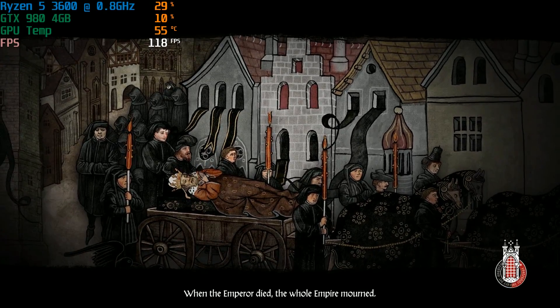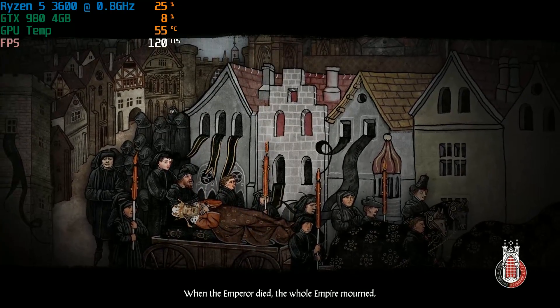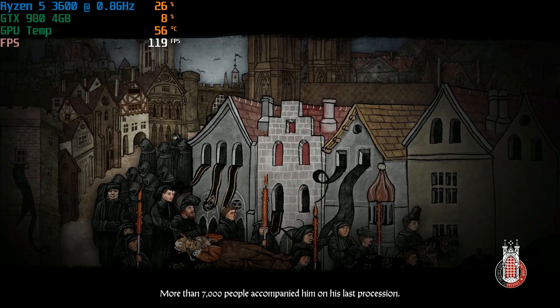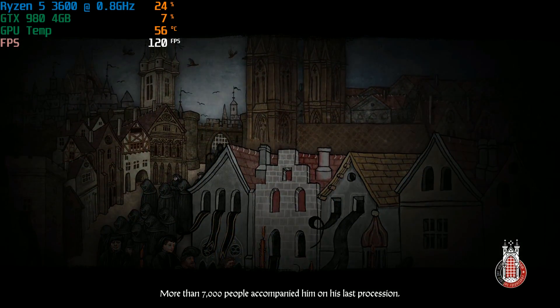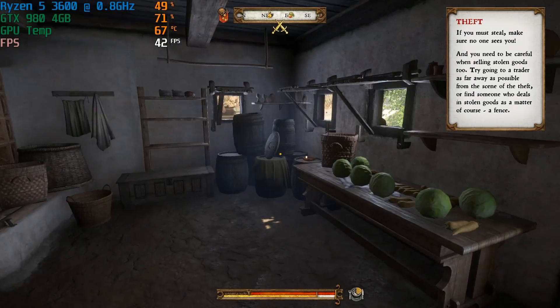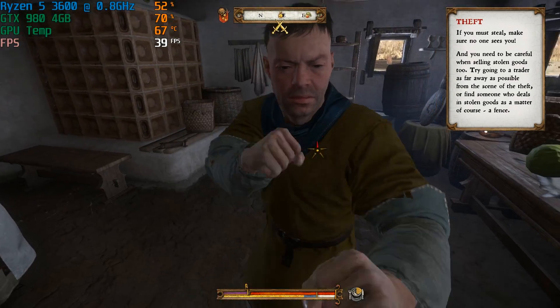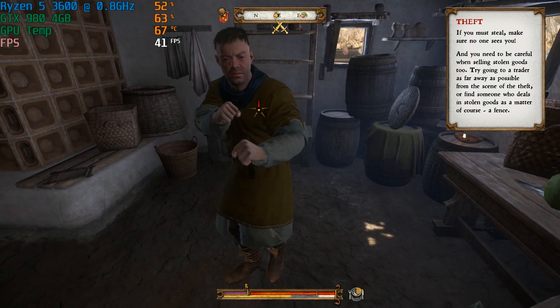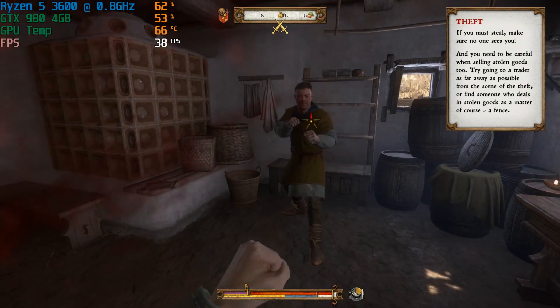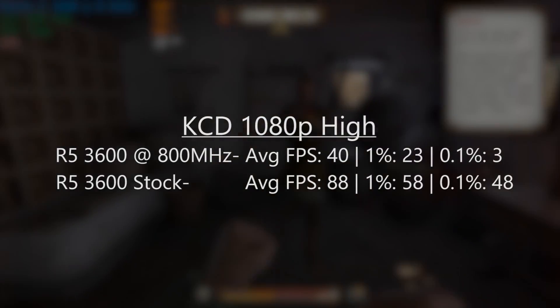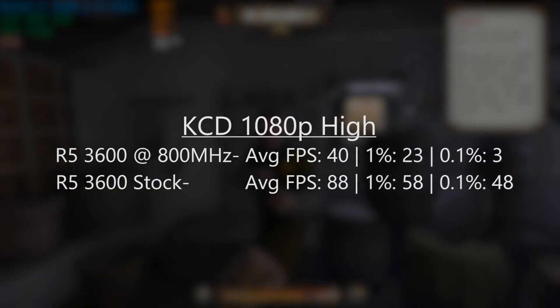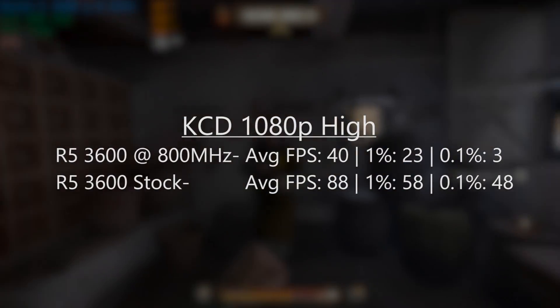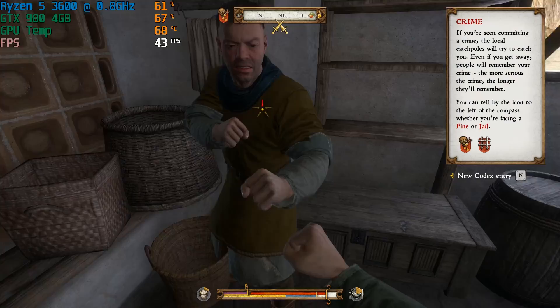Kingdom Come Deliverance also took a beating, but not as much as my character. It was obvious from the start that things were going to be affected as the normally instantaneous loading process took a very long time. Once we were in the game and after I had managed to wind up the whole town, 1080p medium granted us an average framerate of 40, with lows of 23 and 3. It didn't feel as bad as those numbers make it seem.